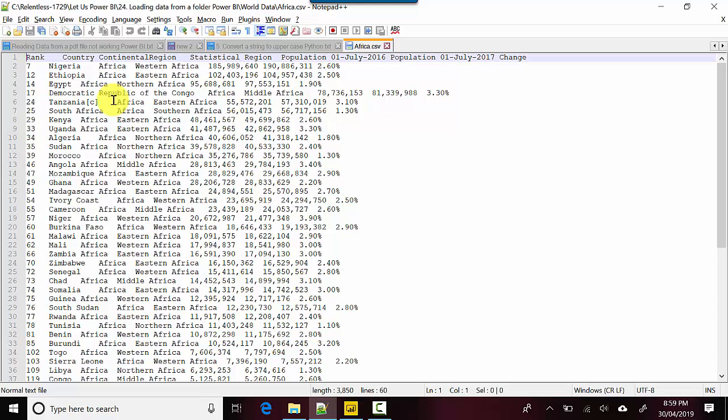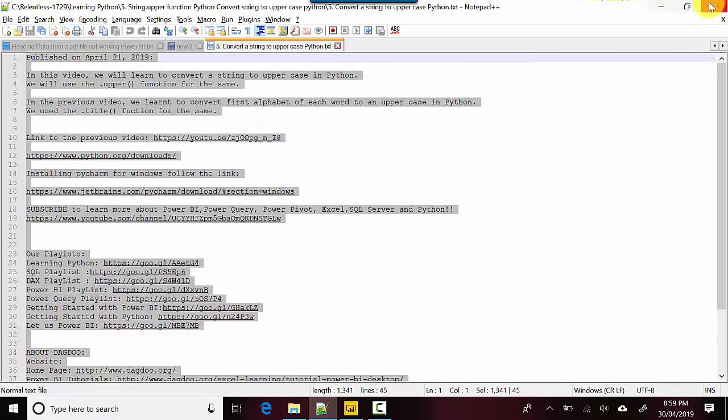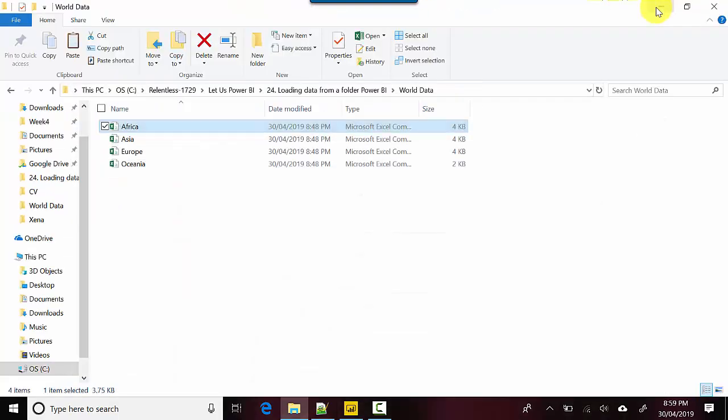I've got four files for four geographic regions or four continents which is Africa, Asia, Europe, and Oceania. I'll just take Oceania out.